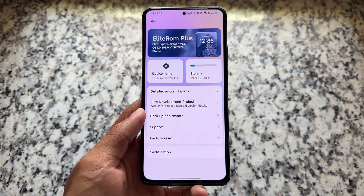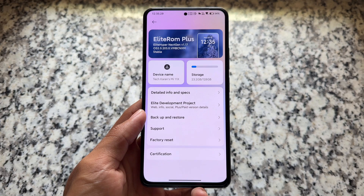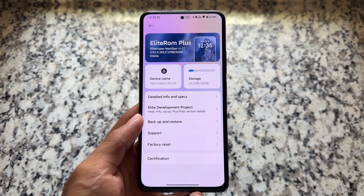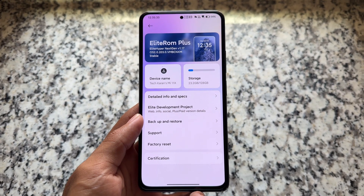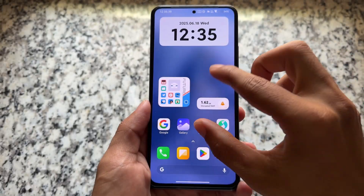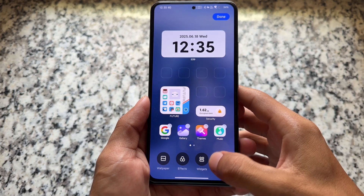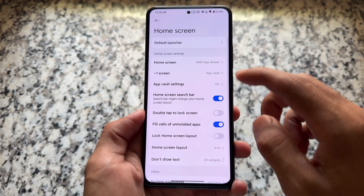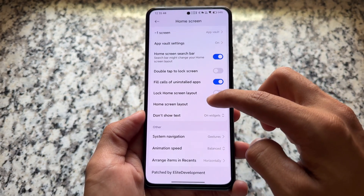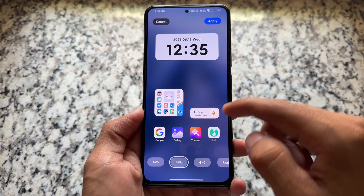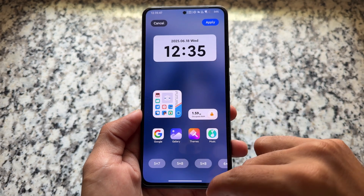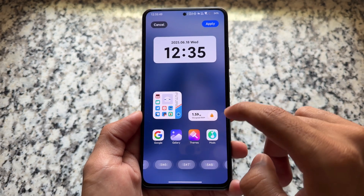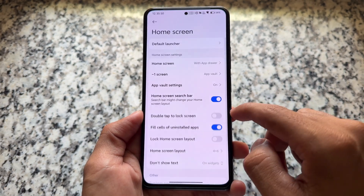It has a lot of features and a lot of customizations which you are definitely going to love. With this new update we have some changes which we will talk about in this video, so stay tuned. First of all, one of the most interesting things is regarding the home screen layout.